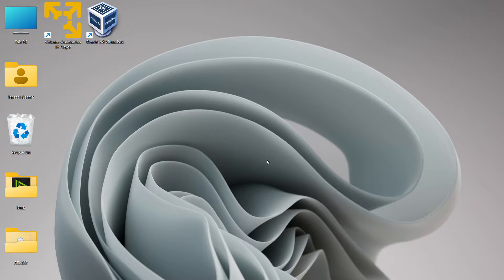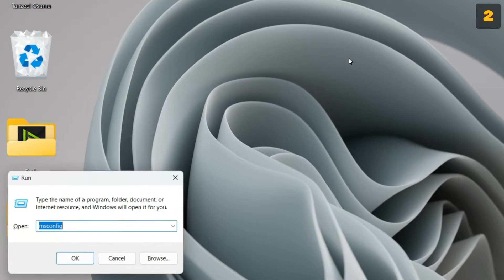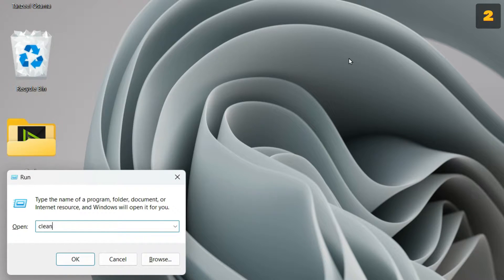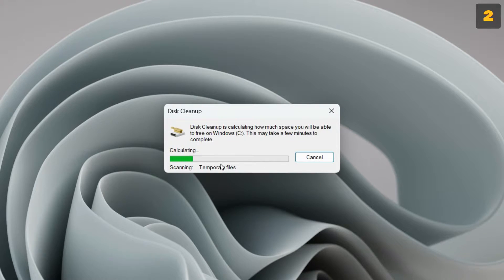That was the first tip. In the second tip, let's clear the memory using Disk Cleanup. To do that, hit Windows plus R and then type cleanmgr and hit Enter. Then you have to select the drive that you want to clean. I want to clean my C drive, which is the system drive, then click OK.